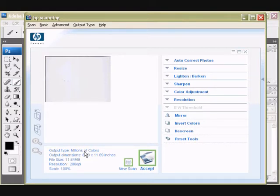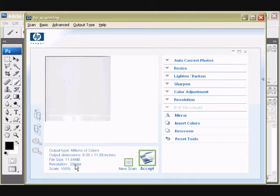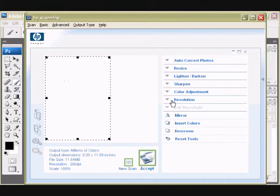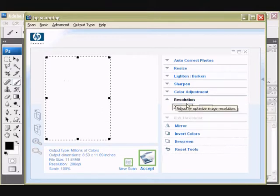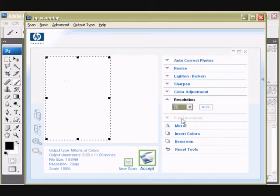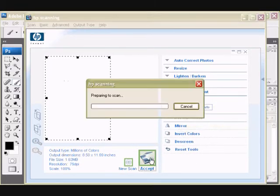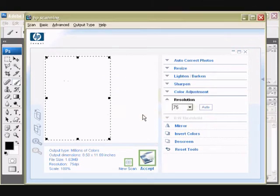So I'm going to leave that setting alone. But I think my setting of 200 dpi is a little too much. For quickness's sake, I'm going to change the resolution down to the basic. So in my example, it's 75 dpi. After I selected that, I'm going to accept it.